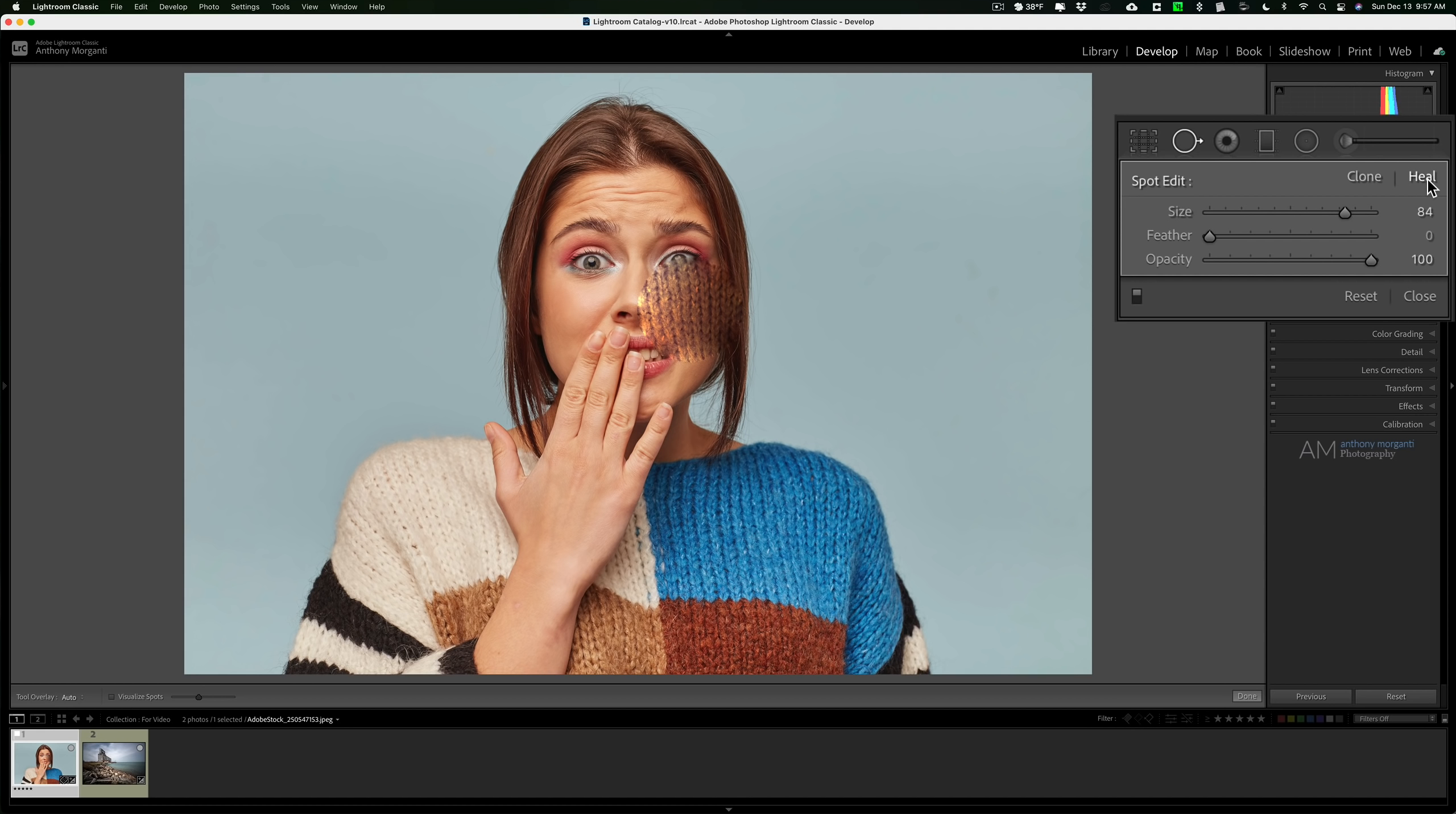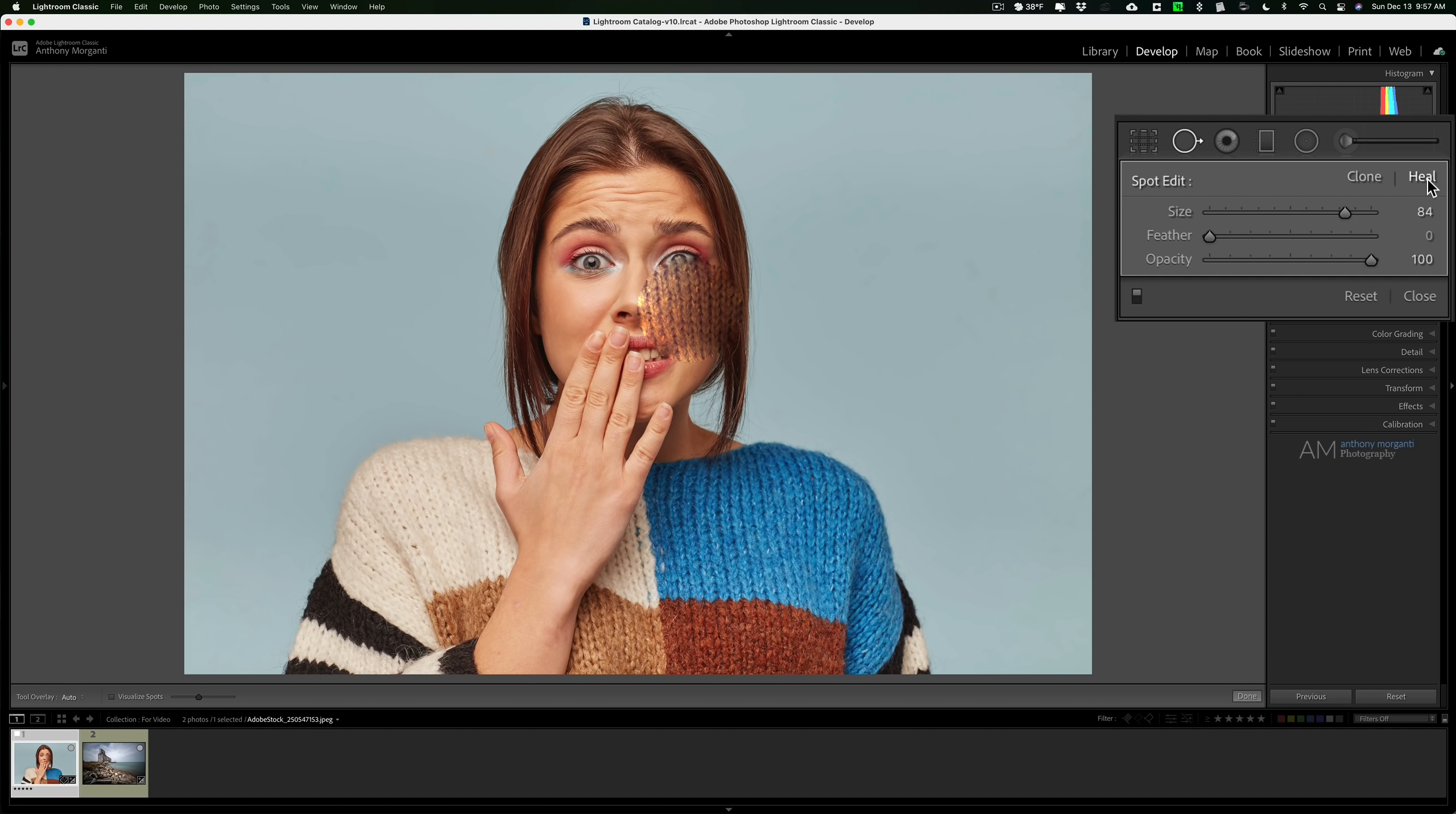Usually if you're getting rid of sensor spots or maybe you got some water on the lens or maybe there's garbage on the sidewalk, it just seems that the heal brush does a better job. Now by all means, if you're using the heal brush and you're not getting rid of whatever spot you're trying to get rid of, click over to the clone brush and see if that works any better.